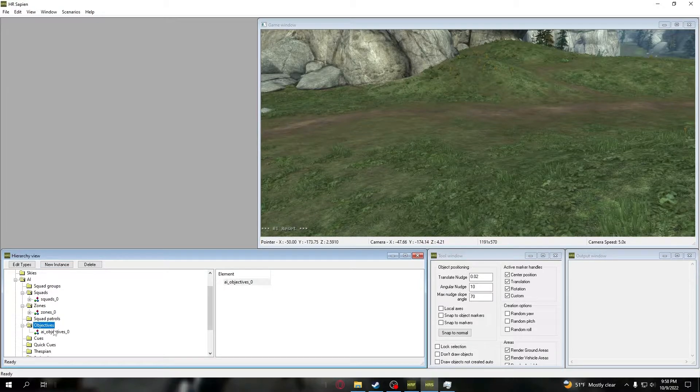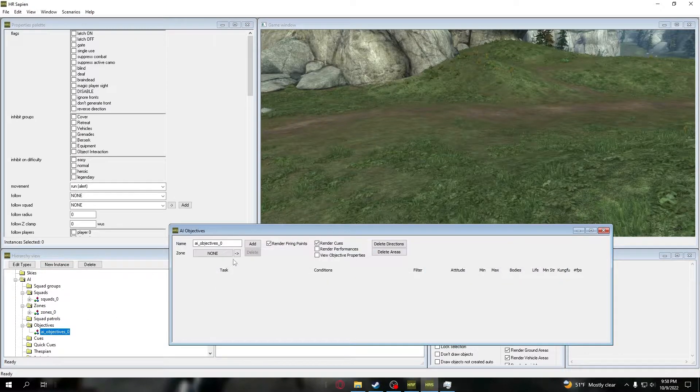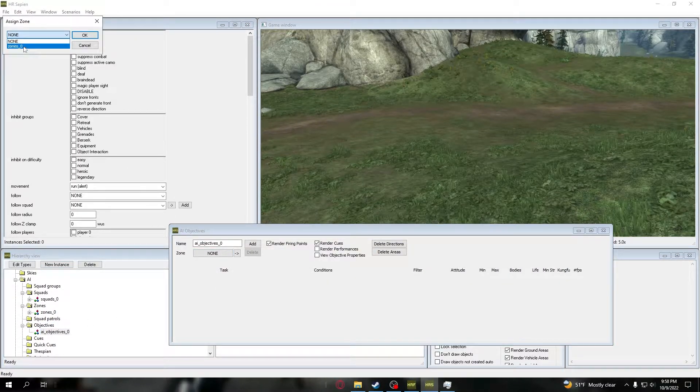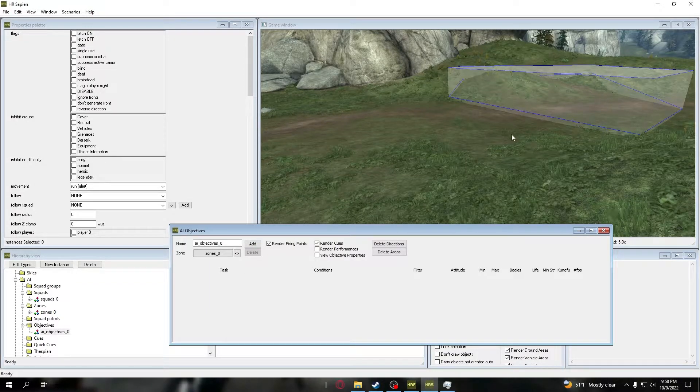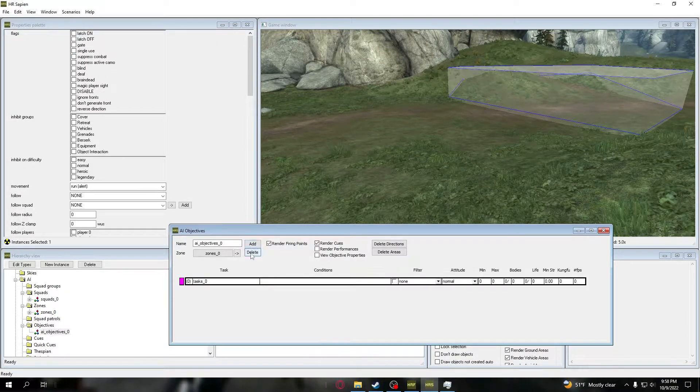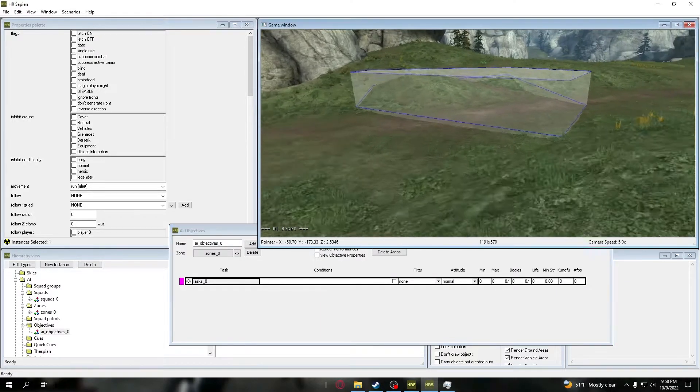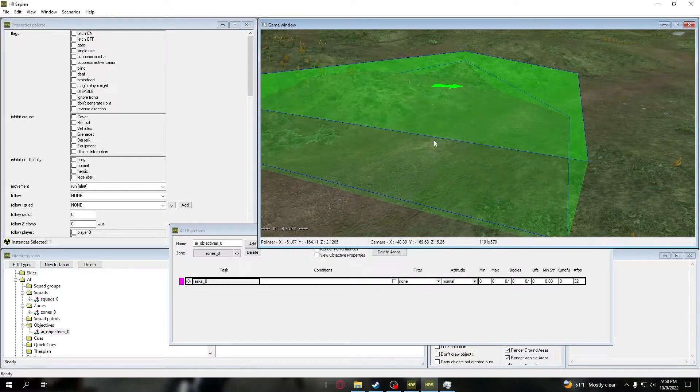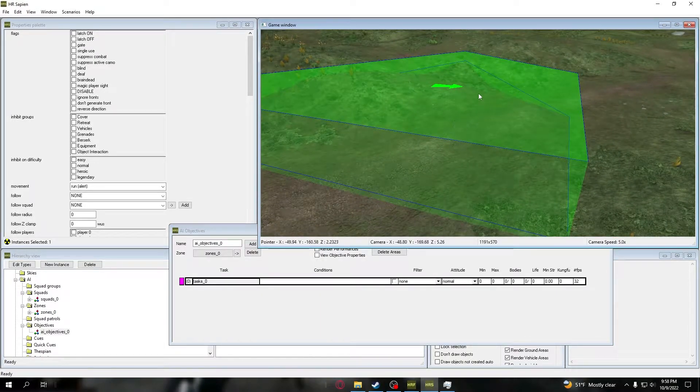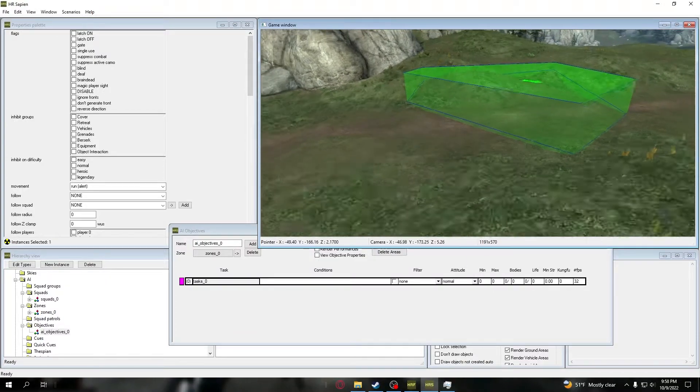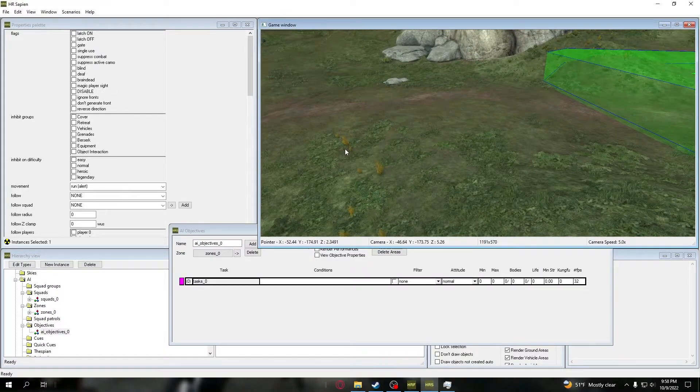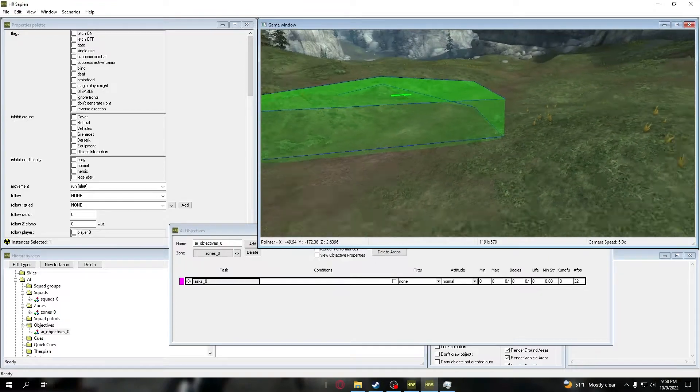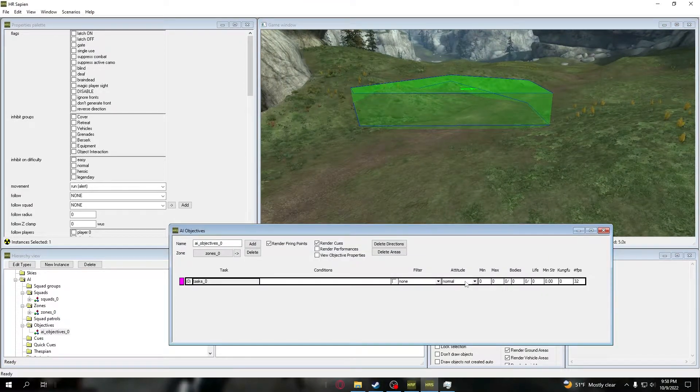Press New Instance, press on that objective, press on the zone, change that to the current zone that you would like them to do, and you'll see it pop up as a gray zone. Press Add, press on the task there, and press on the zone that you want. Basically what this is telling the AI to do is from their starting point, go to that zone.